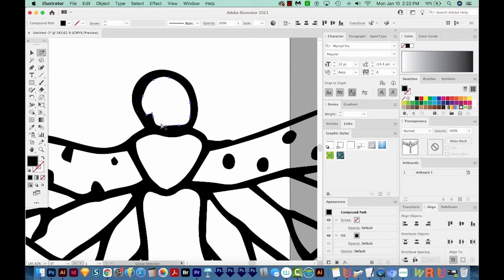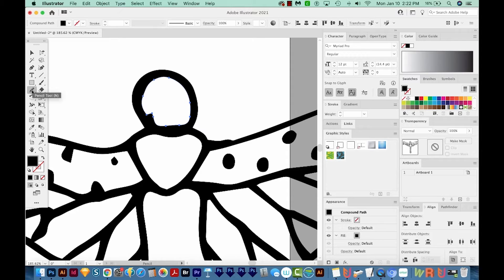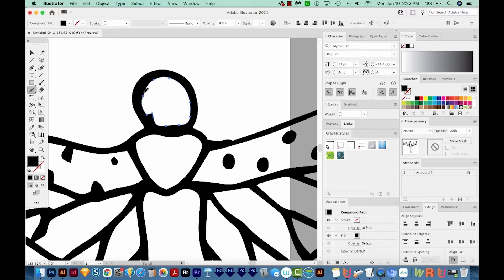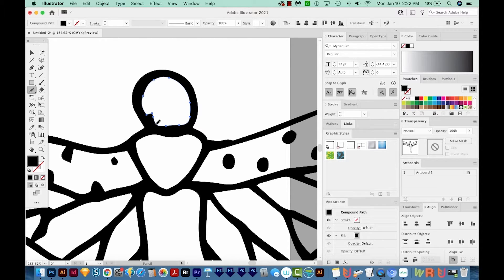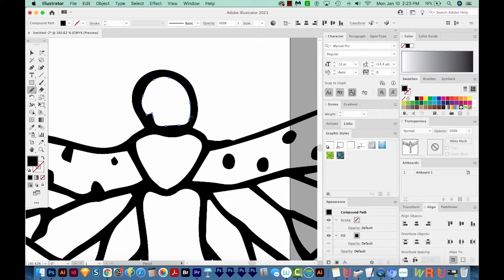...now I'm going to hit N to get to my Pencil tool. That's right over here. And the way the Pencil tool works, if you're drawing along the edge of a line, you can redraw that line as long as you end up going along the edge of it again in the same direction.